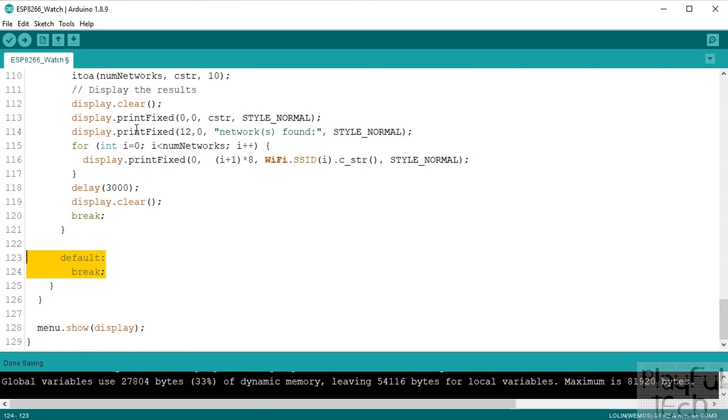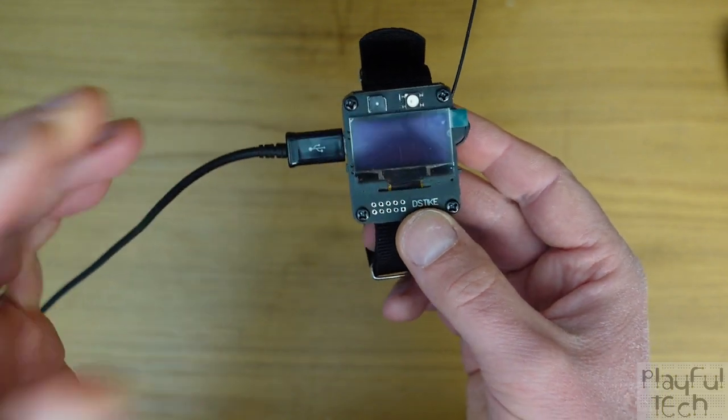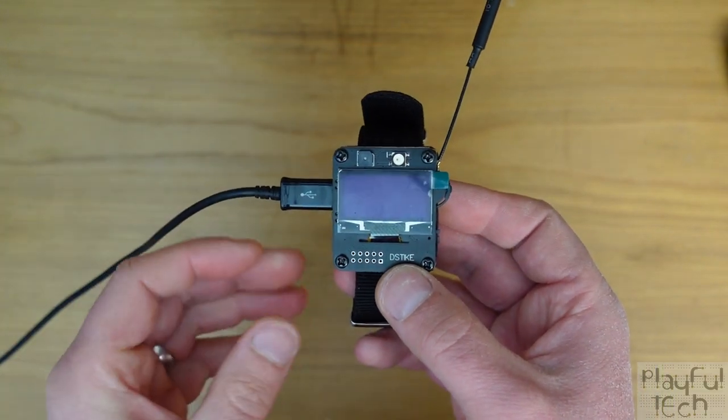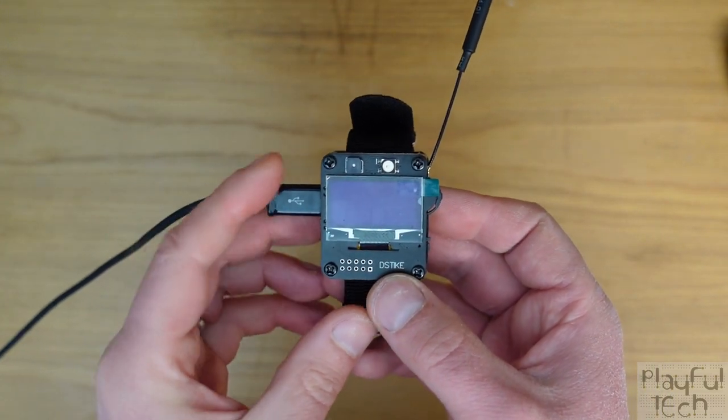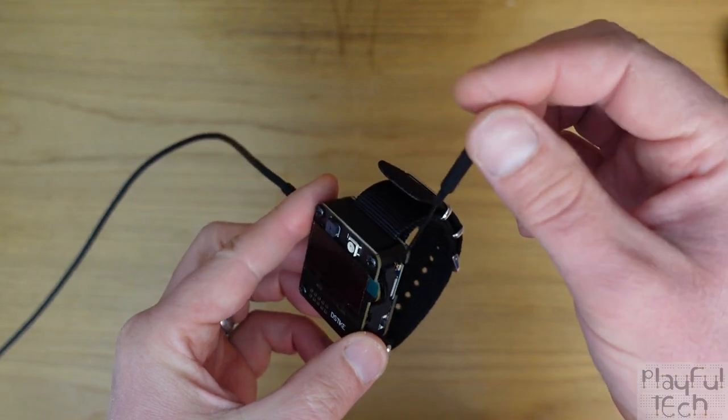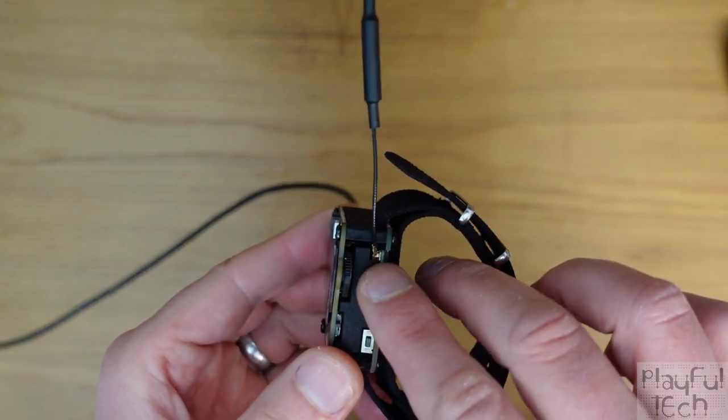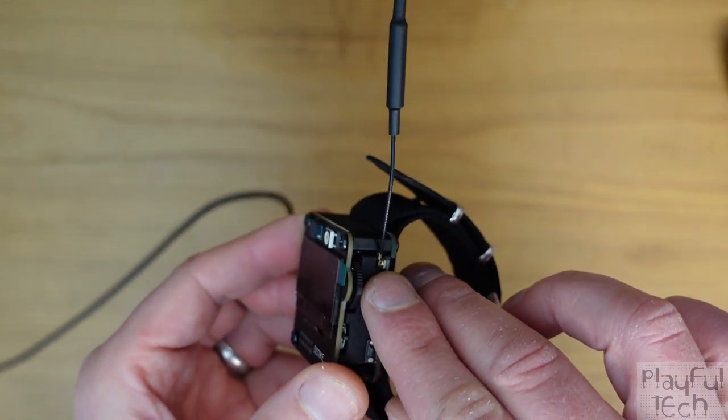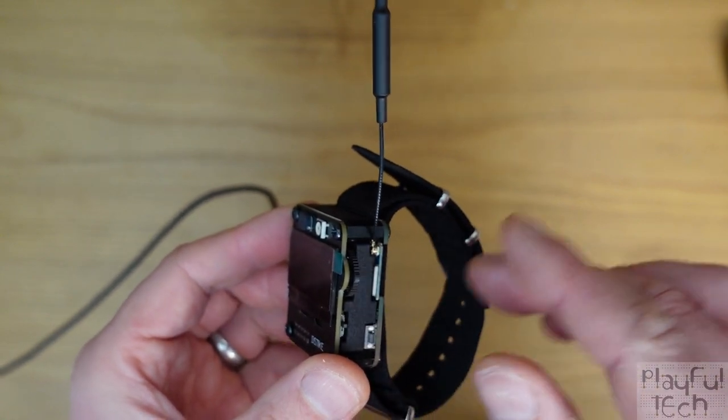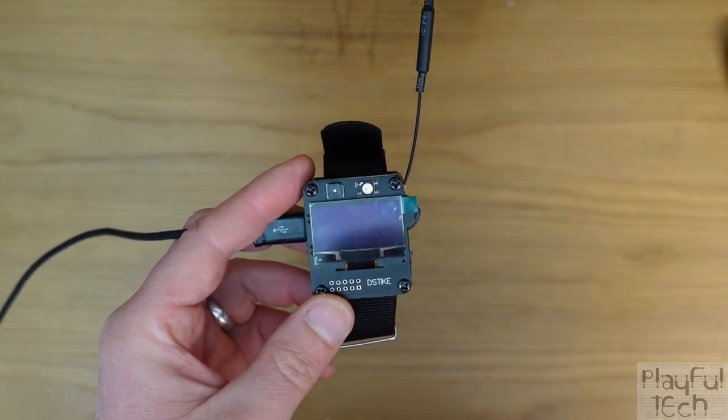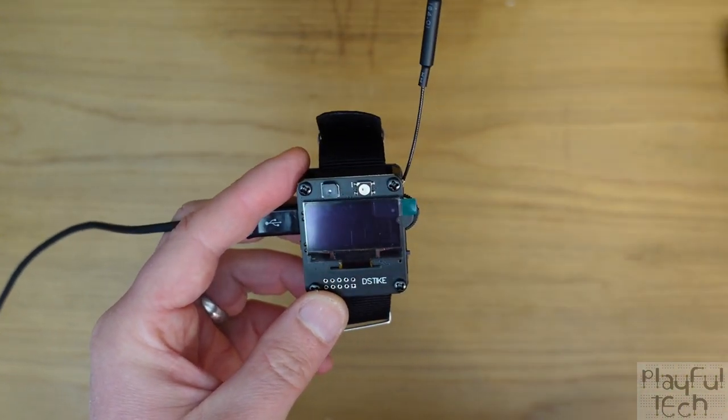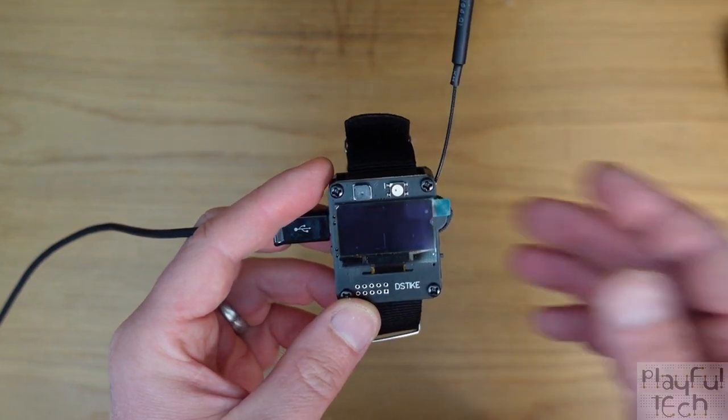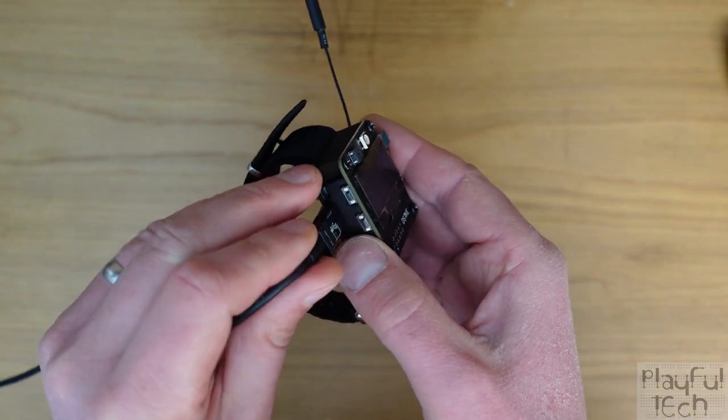And finally we will show the display. So I've plugged in a USB connector into the side of the watch there, and you'll also notice on this side I've got one of those aerials which I've plugged into the IPEX connector at the bottom here. That's going to increase the reception range for the Wi-Fi.